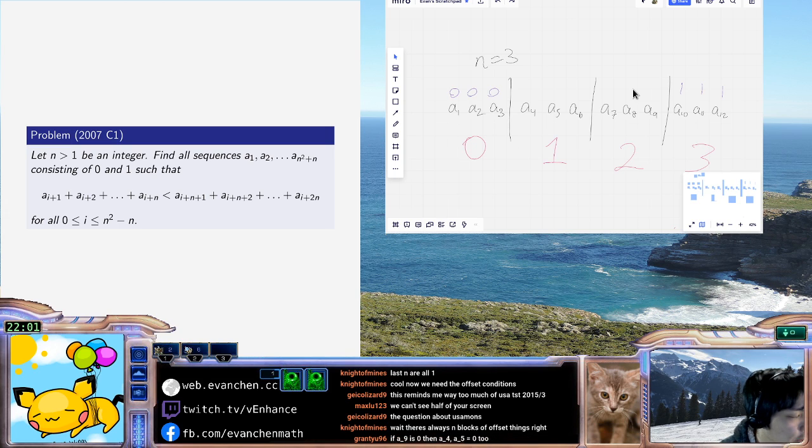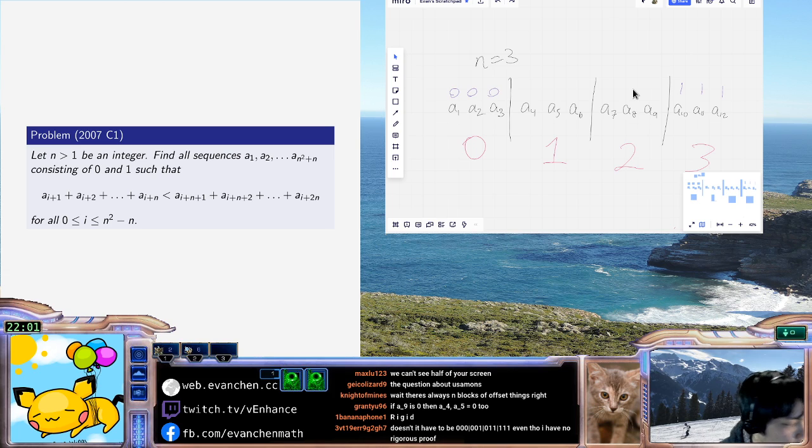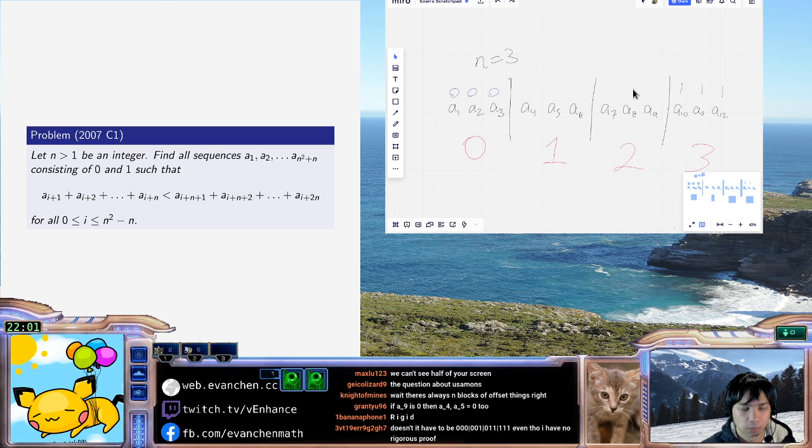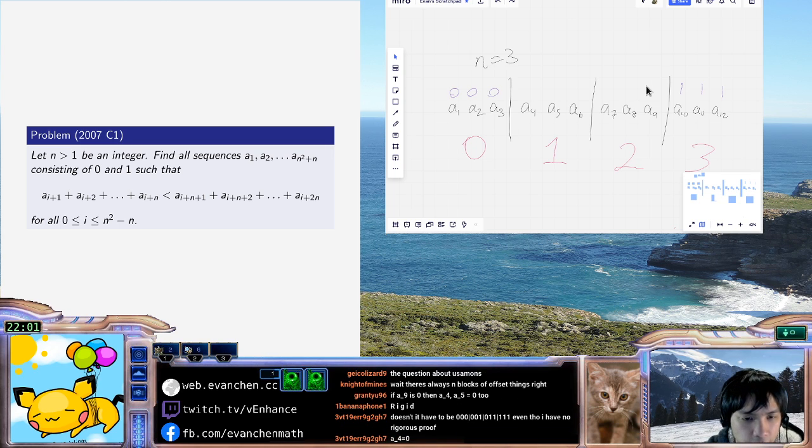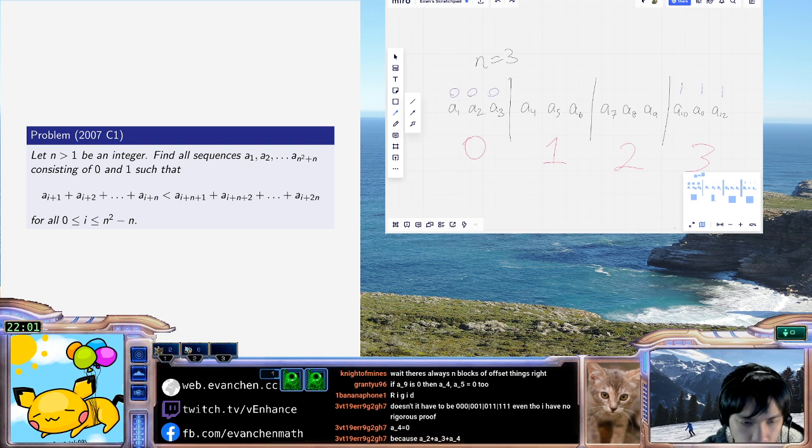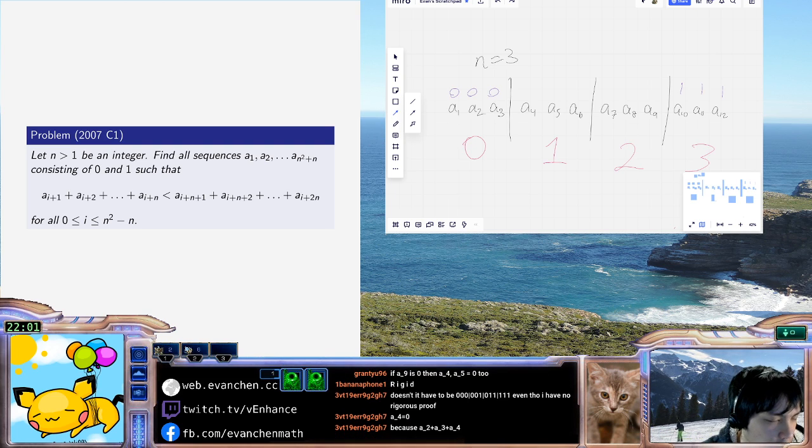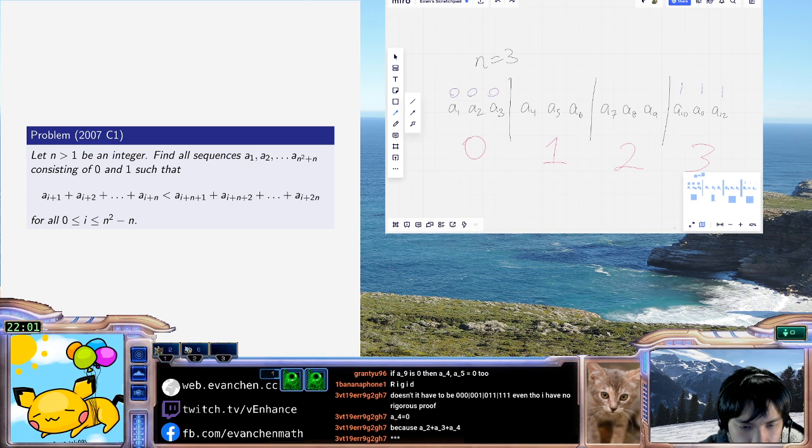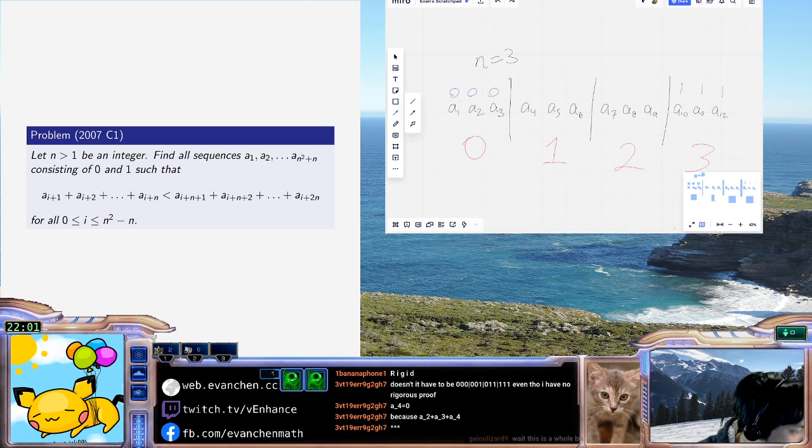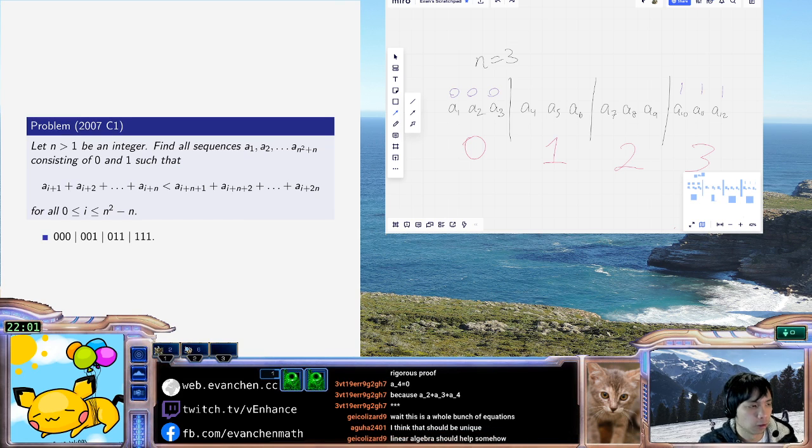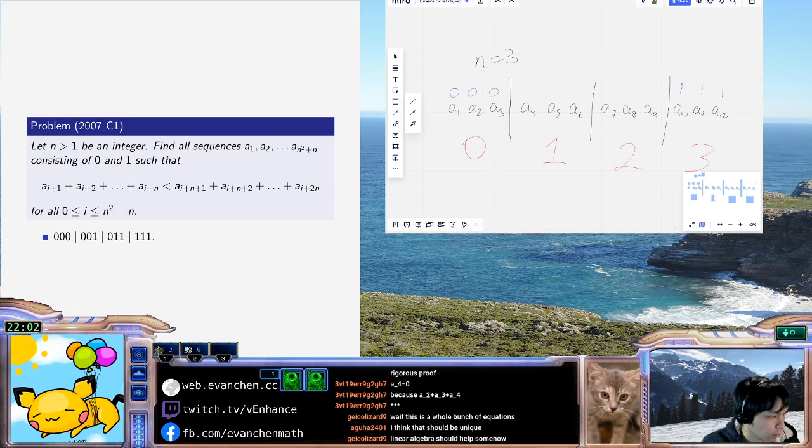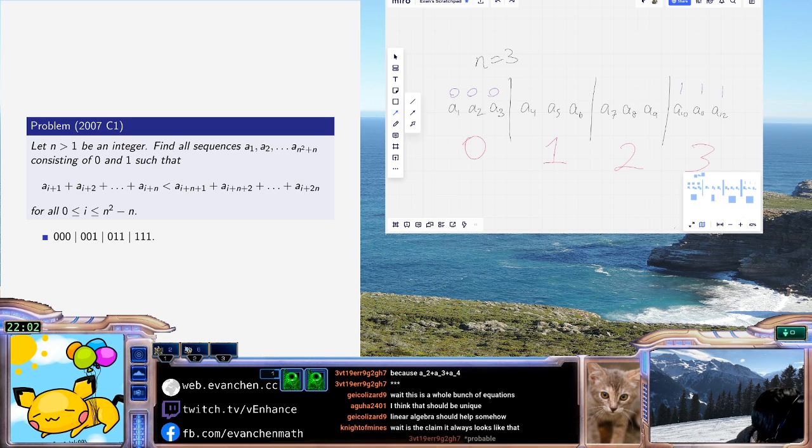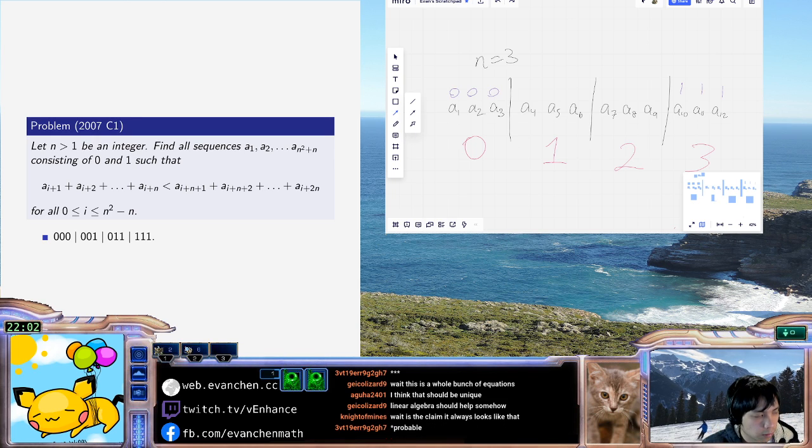Yeah, so kind of right away, yeah, right away it's just like okay well I guess that happened. There's always n blocks of offset things, right? Yeah. So yeah, someone's saying what they think. Honestly I should have done n equals 4. I think n equals 3 is a little too small but that's fine. It's possible there's only one sequence, I wouldn't be surprised.